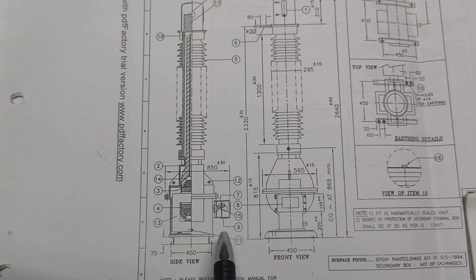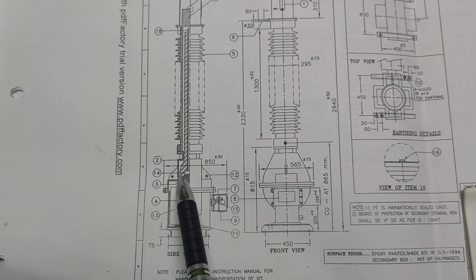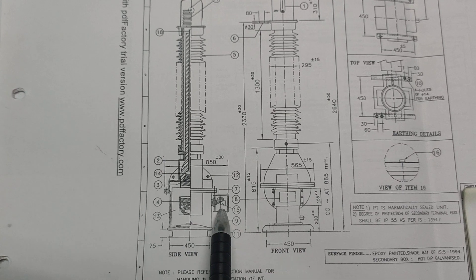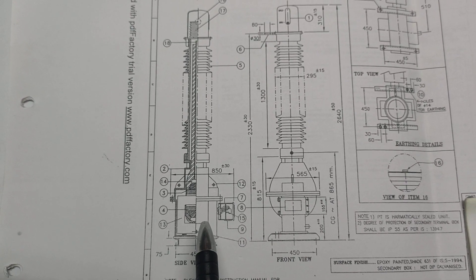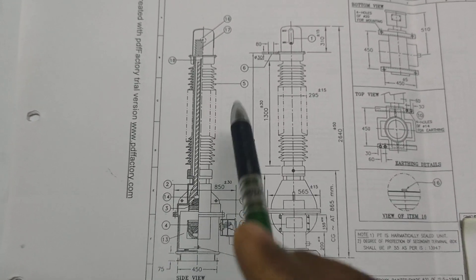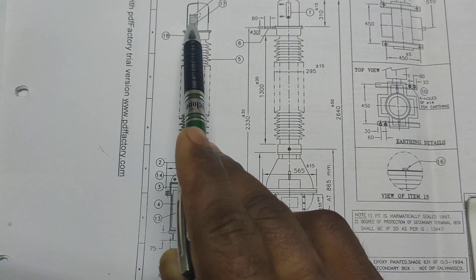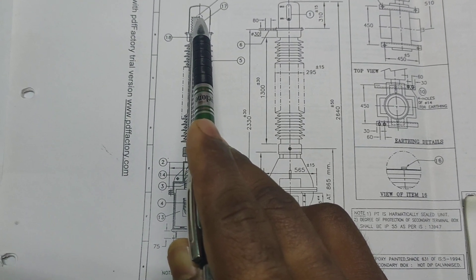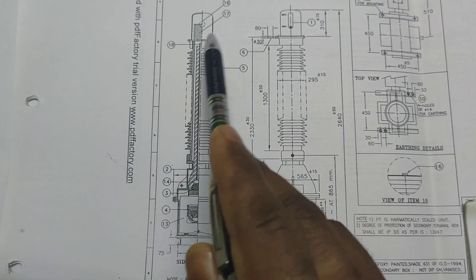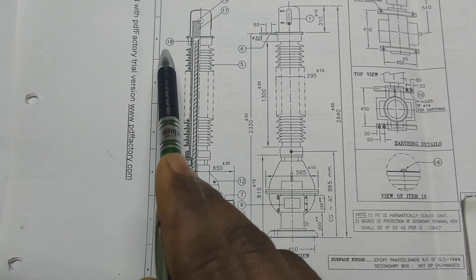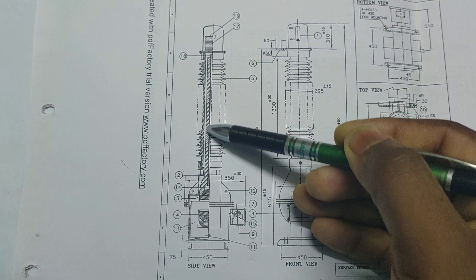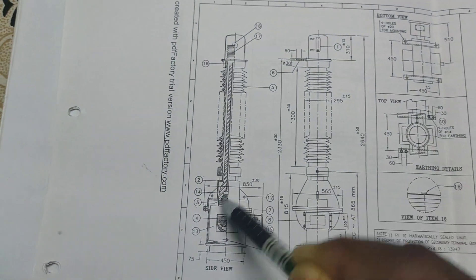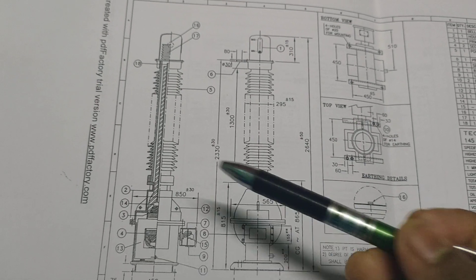Fourteen is the seal. Fifteen is the secondary terminal box. Sixteen is the oil filling plug. Seventeen is the metallic bellow, and eighteen is the bushing tube. This is the potential transformer's detailed view and the name of the different parts has already been discussed.